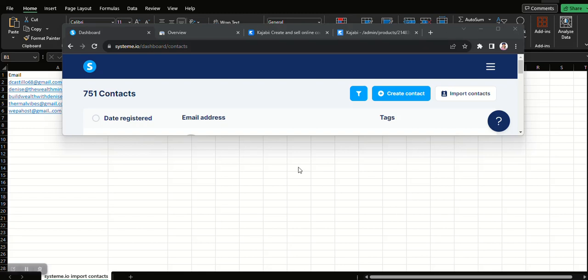Hi everyone, in this tutorial I want to show you how you can import an email contact list to System.io. So maybe you came from a different course and you are using Aweber or GetResponse and you have a list of contacts that have already subscribed to your previous offer and you want to transfer that to System.io.